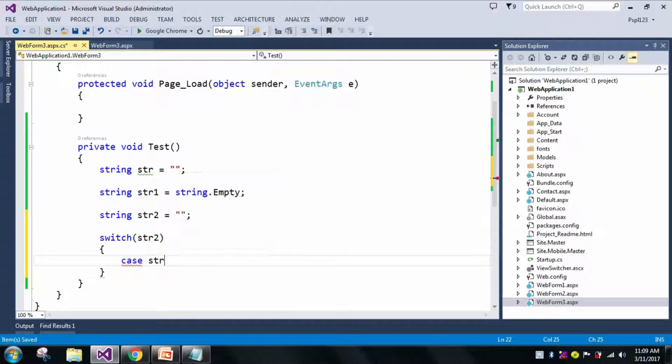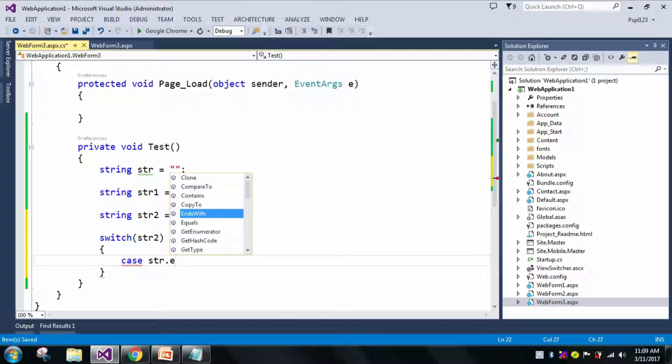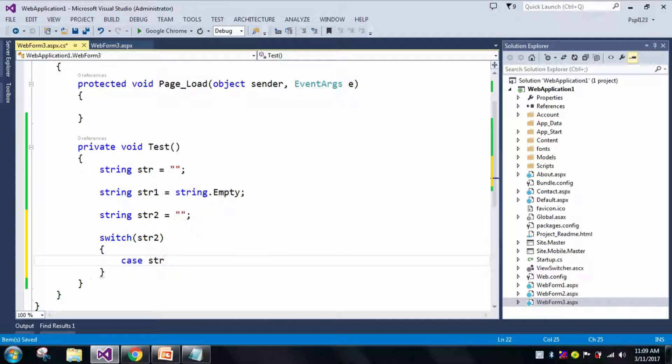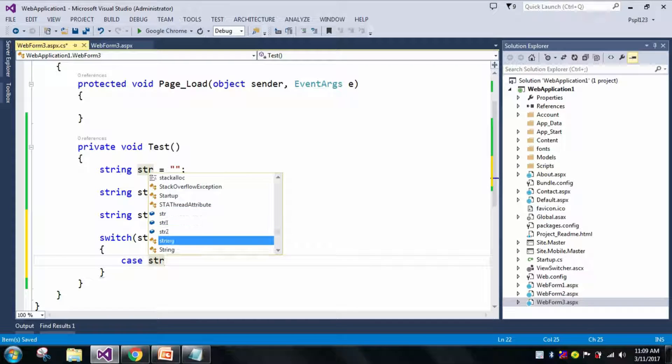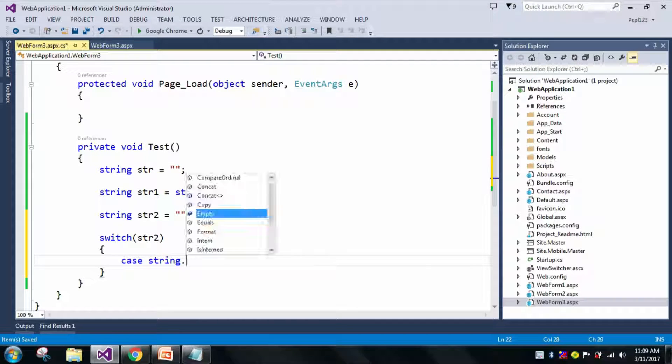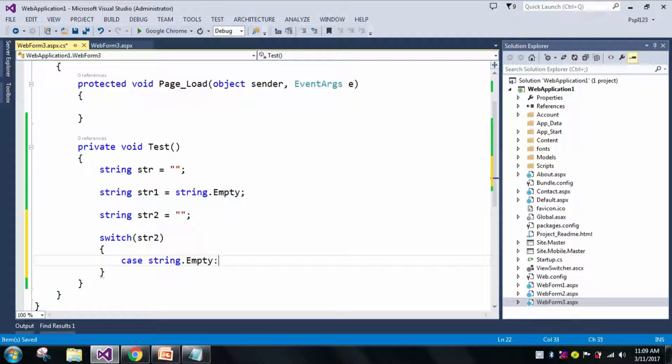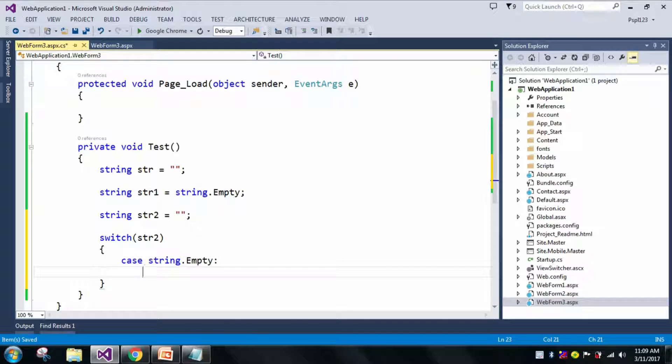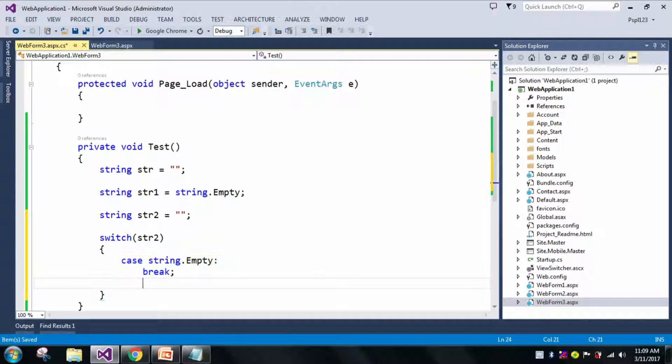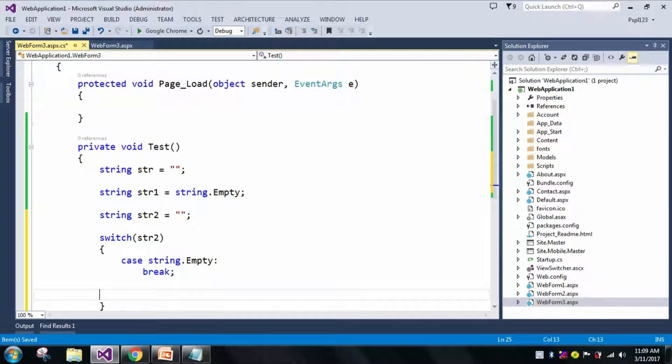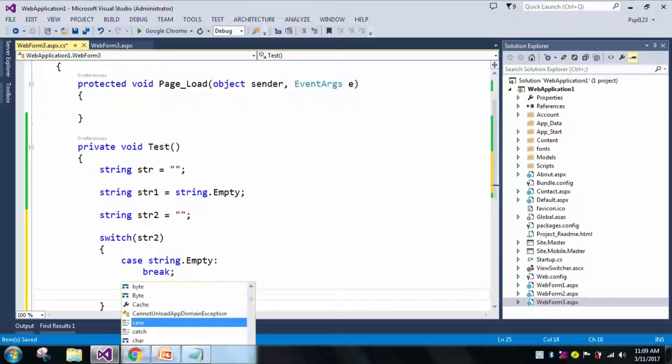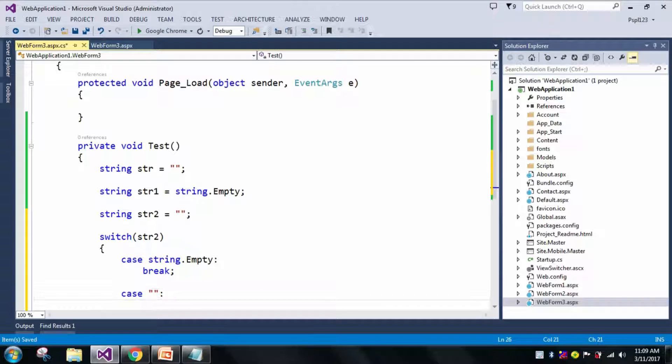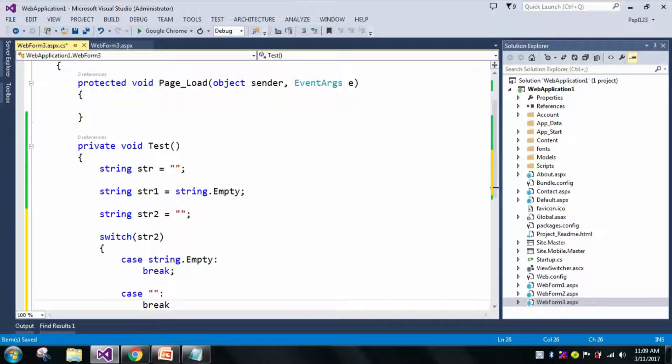Case string.Empty, here I will write my break, and after that another case break.